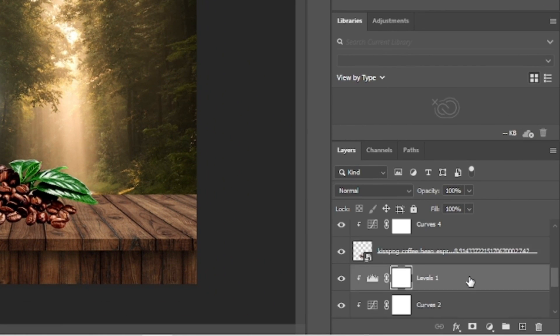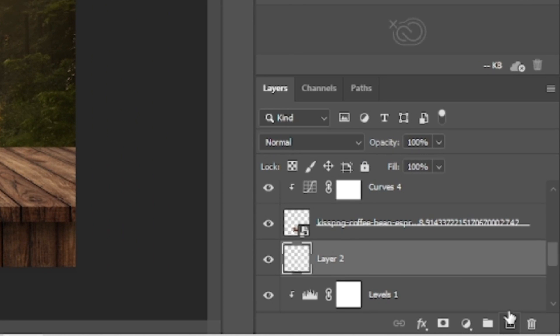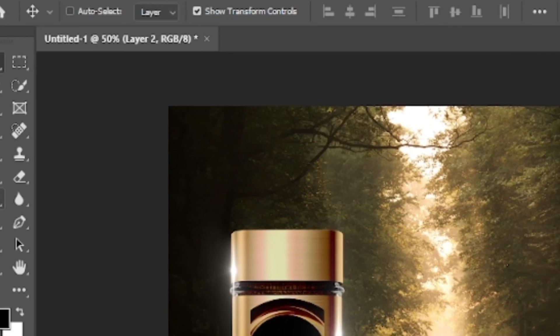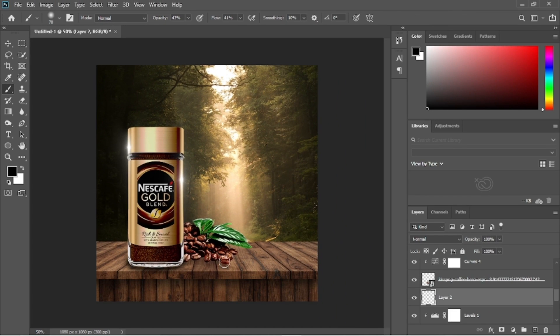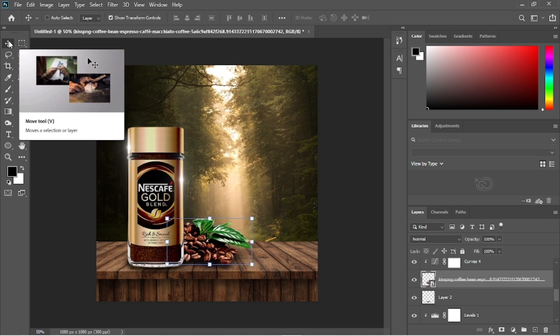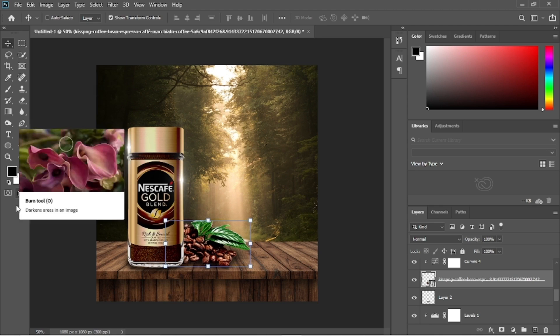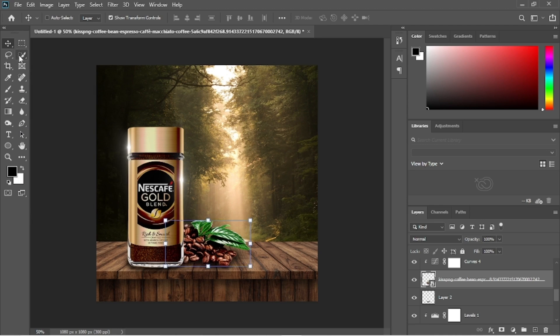We will add another layer below the coffee beans image. Grab the brush tool and create a shadow. We will reposition the beans, bringing the image closer to the shadow.